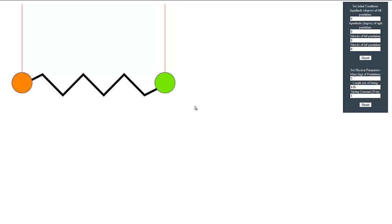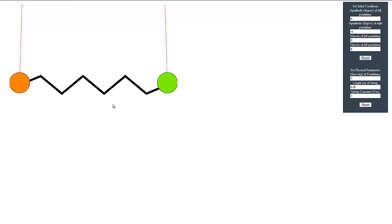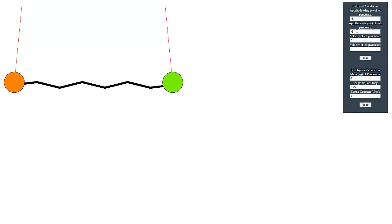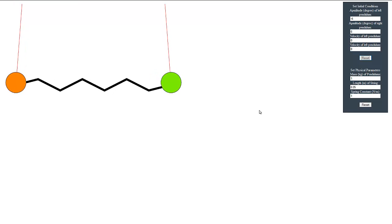In the second mode of operation, the pendulums have different directions of initial amplitude. Let's give the first pendulum a positive direction and the second pendulum a negative direction, and start the simulation keeping the other parameters the same. As we can see, the pendulums oscillate and the spring contracts and expands. We will also try giving the first pendulum a negative direction and the second a positive direction, reset the simulation, and we get a similar kind of oscillation.